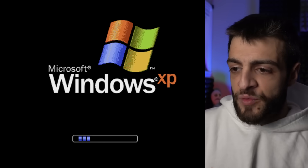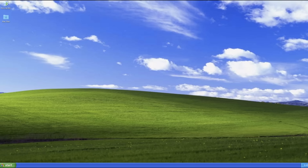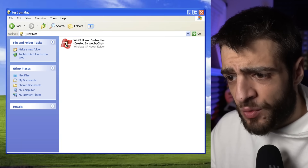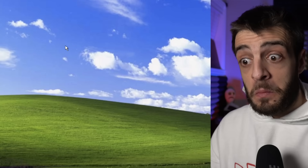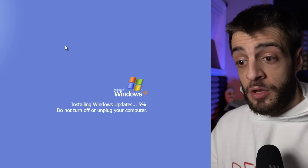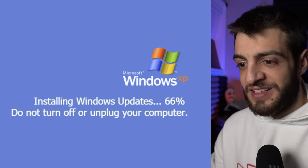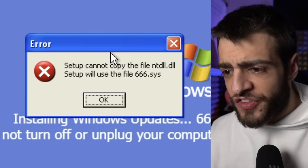I forgot which virus that was — let me know in the comments — but we're going to do the infamous Windows XP Horror Edition. I really want to see what this one is all about. It reads 'your computer might be at risk' — antivirus not found. It detects the flash disk. The Windows XP Horror Edition was created by Wabi Chip. I clicked it and it appears to be a Windows update — 66%, then 666.system.